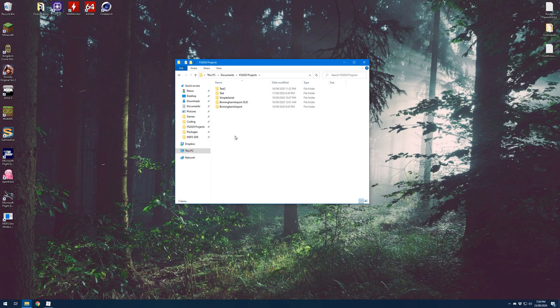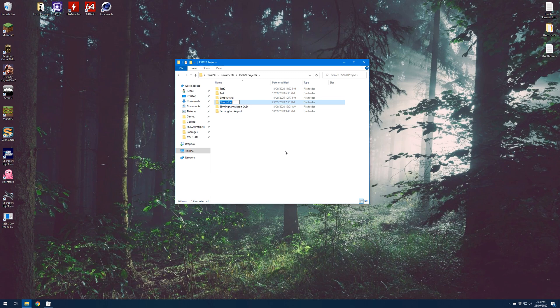The first thing we need to do before we start creating our airport is make a little folder structure for this project. I've just got a folder called Flight Simulator 2020 Projects inside my Documents folder. This houses all of the different projects I'm working on, and I'd recommend doing the same to keep your projects organised. So in here I'm just going to make a new folder called Tutorial Airport.